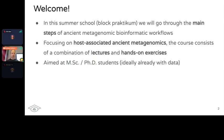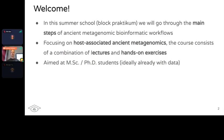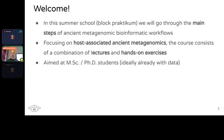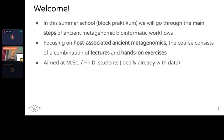So, as you already know from signing up, to recap: the purpose of this summer school is to help you go through the main steps of ancient metagenomic bioinformatic workflows. Based on the expertise of the lecturers, the majority will be focusing on host-associated ancient metagenomics, typically from archaeological material like bones.